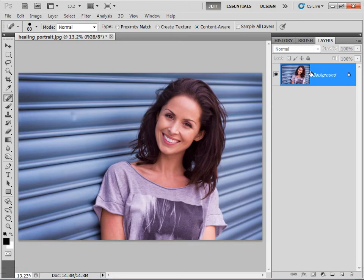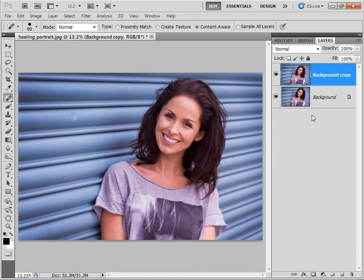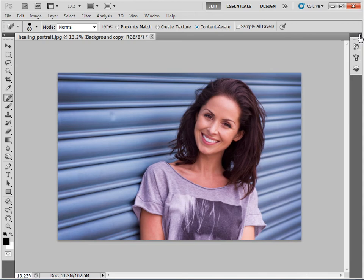Okay, so before I make any image adjustments, I'm first going to duplicate my background layer simply by dragging it to the create new layer icon here in my layers panel. This way I always have an untouched copy of my image underneath if I ever need to go back to it. Let's minimize my layers.